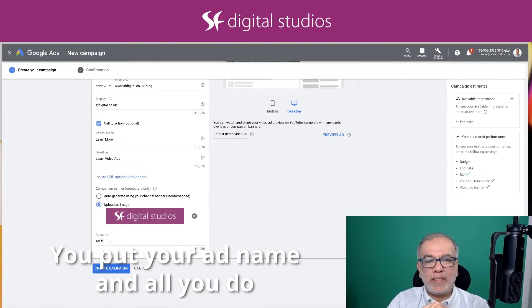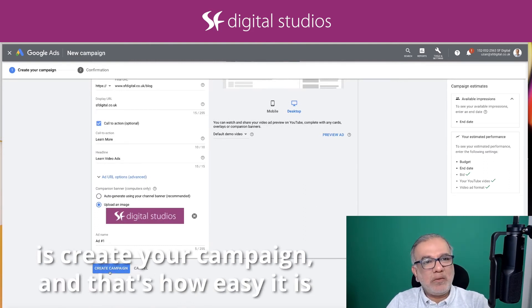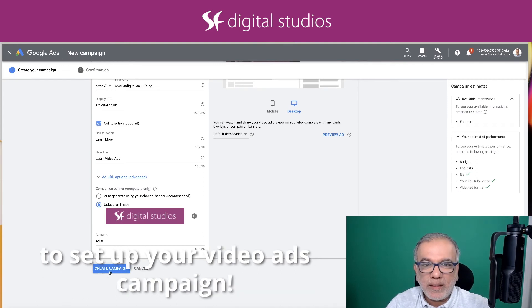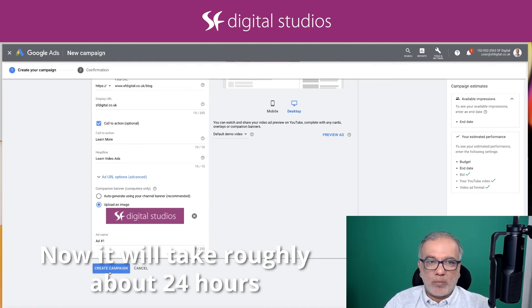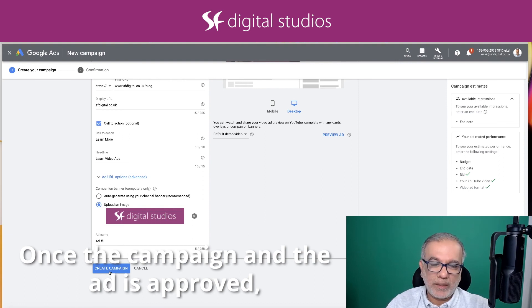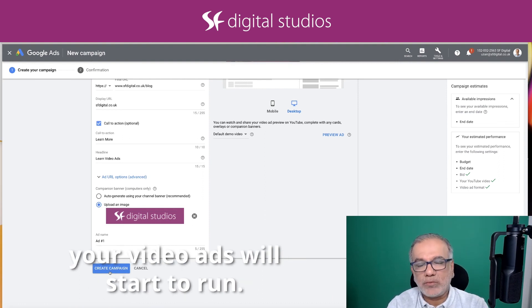You put your ad name, and all you do is create your campaign — and that's how easy it is to set up your video ads campaign. It will take roughly about 24 hours for Google to approve your video ad. Once the campaign and the ad is approved, your video ads will start to run.